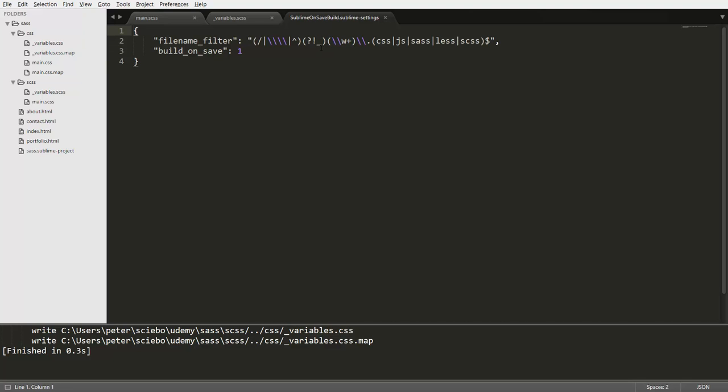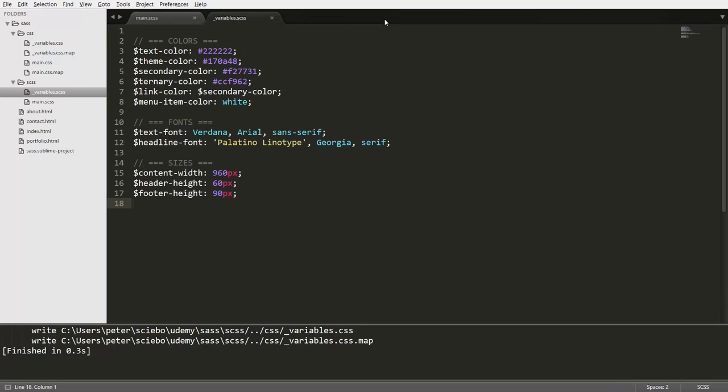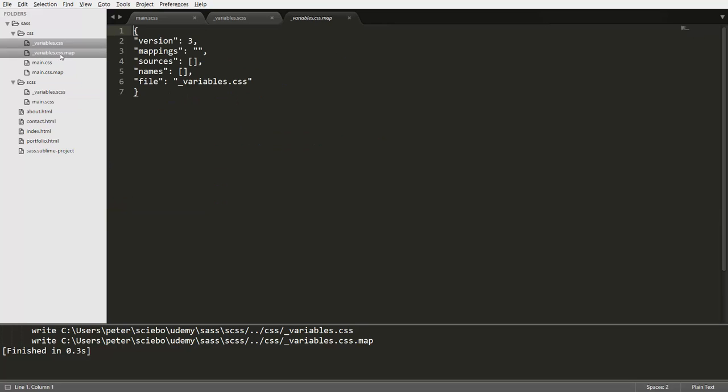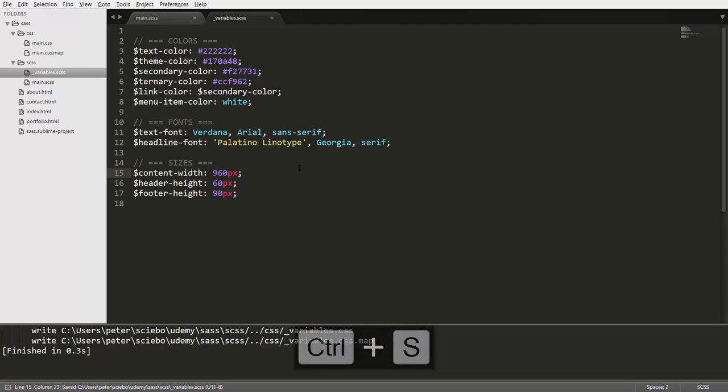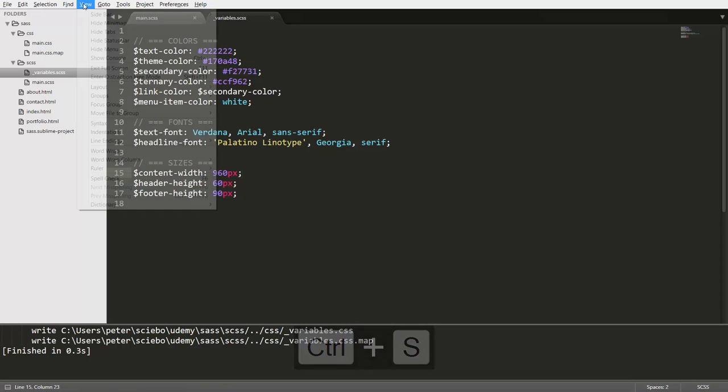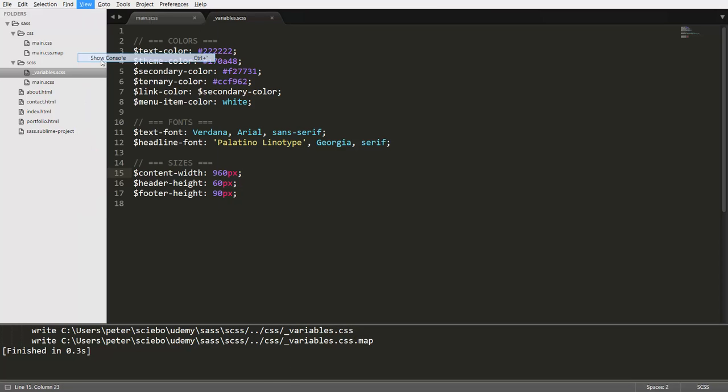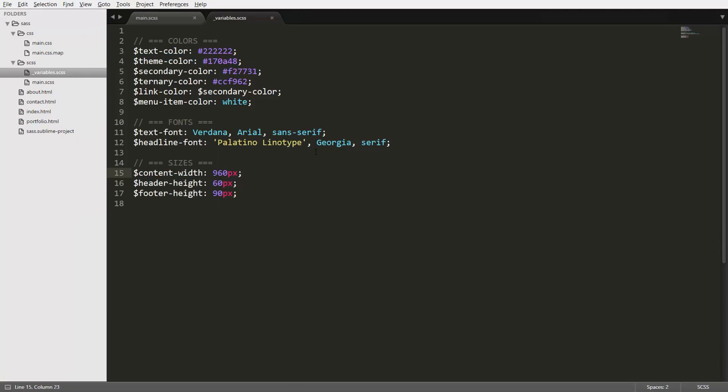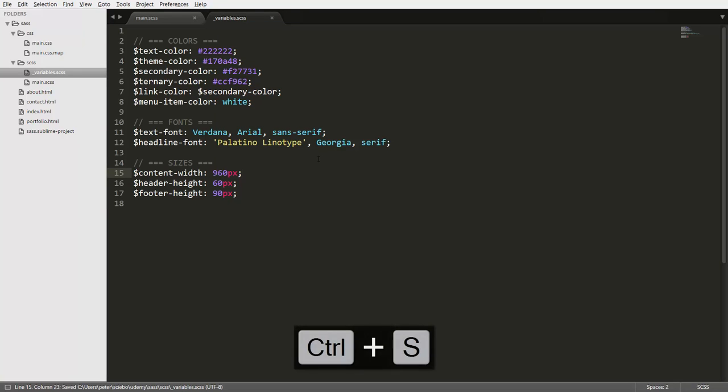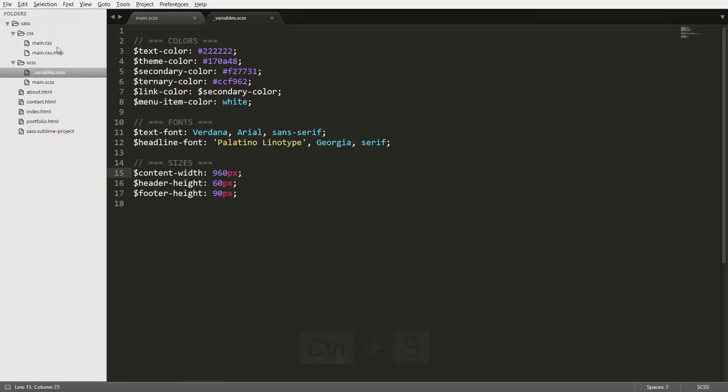And now once we have this out of the way, we can go ahead and close this tab. And now our plugin is configured correctly. So let's first get rid of our CSS files from before. So we can go ahead and click on delete file. And now we can go into our variables partial. And if we now try to save this, we can do so. And this is just the message from before, so I'm just going to get rid of that. So now we can see that we can save our partial without having any CSS code generated from it.